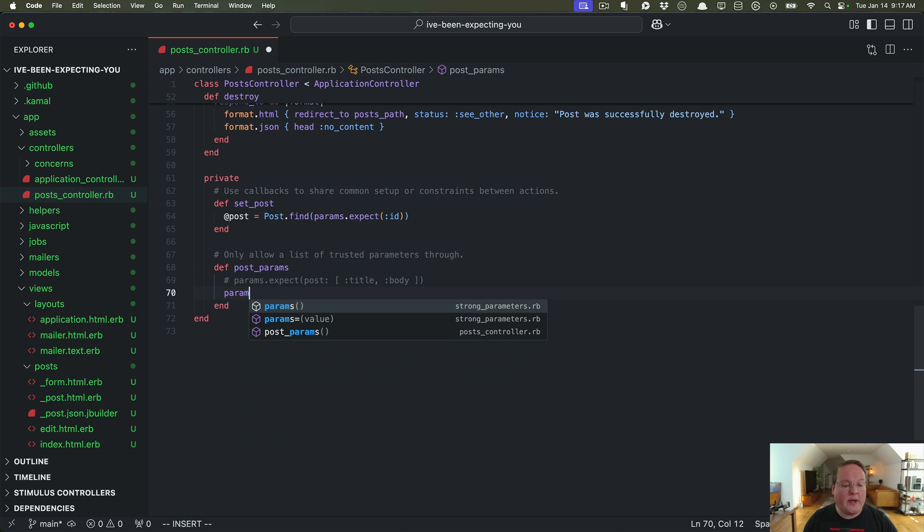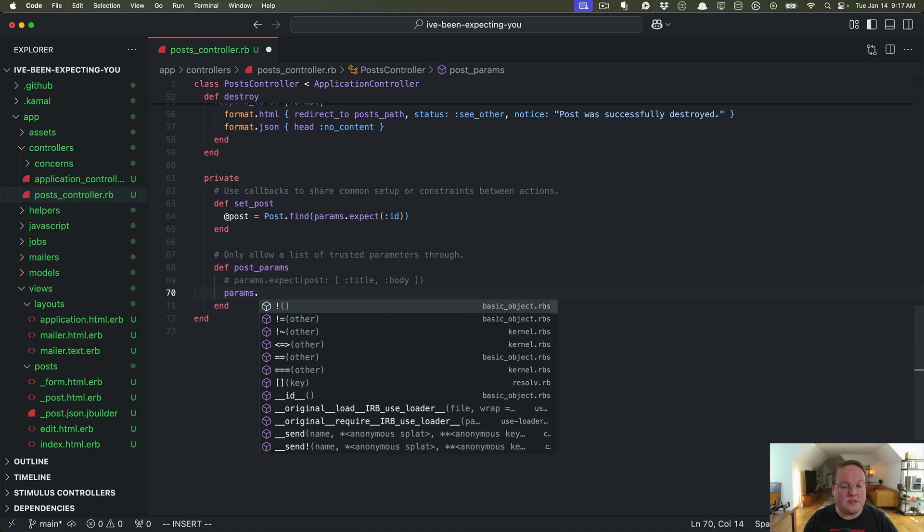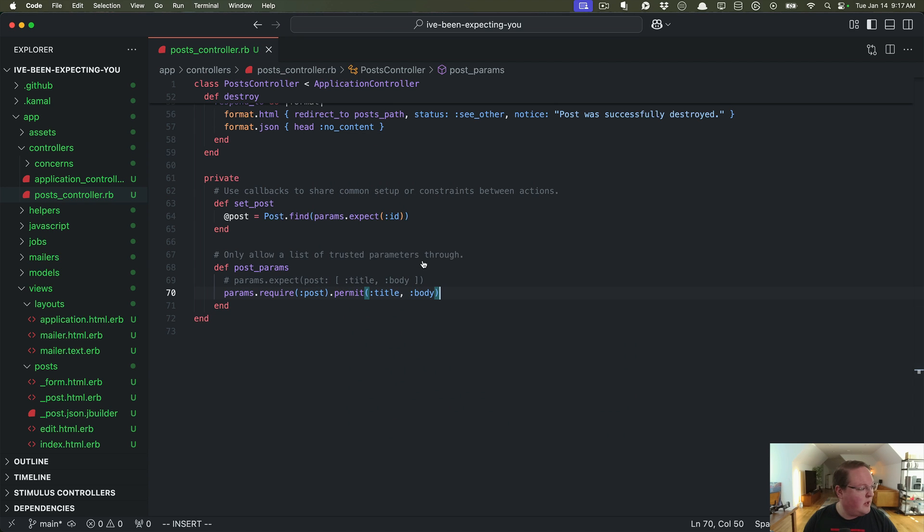The old way that you might do this is you might say require post, permit, title, and body attributes, right?